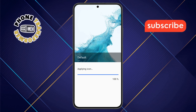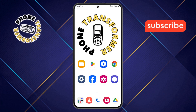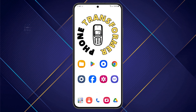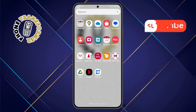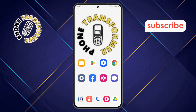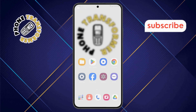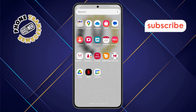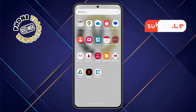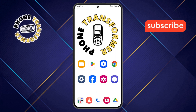And that's it — you have successfully restored the classic icons on your Samsung phone. Enjoy the familiar look and feel of your device. Thanks for watching, and please subscribe to the channel.